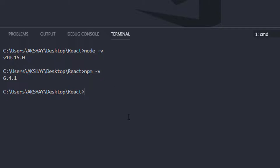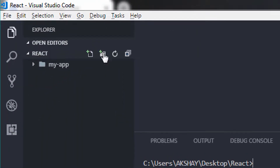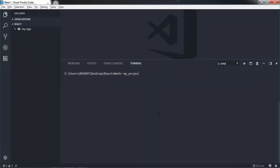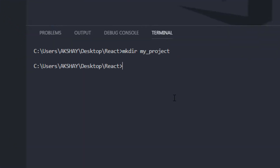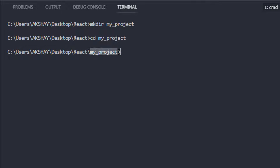I will clear the screen by typing cls and pressing enter. Now let's create a new project. You can create a new directory using the command line. I am going to type mkdir — which is the short form of make directory — and specify your directory name. I'm going to say my-project and press enter to create a new directory. Then enter into your directory by typing cd and specifying your directory name — cd my-project — and press enter. Now you can see you are in your project directory.